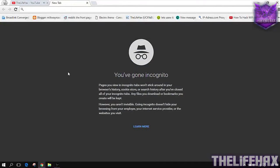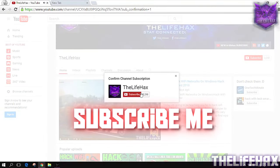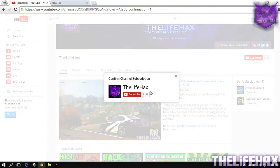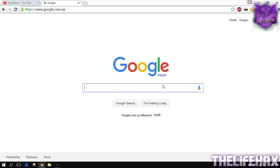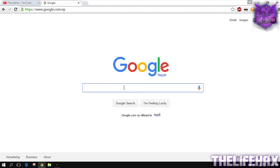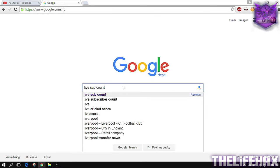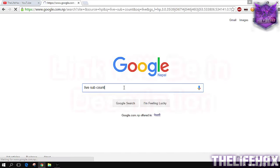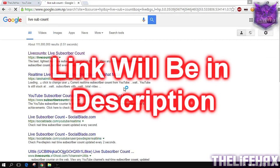Hey, what is going on guys, this is lifehacks. Today in this video I'm gonna show you guys how you can pop up your subscription box like I'm doing right now. So let's go ahead and start this tutorial. First thing is you need to go to google.com and then you want to type in the live sub count. Just search that and go to the first link that's called the live subscriber count.